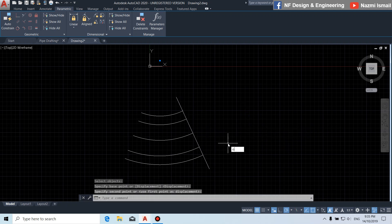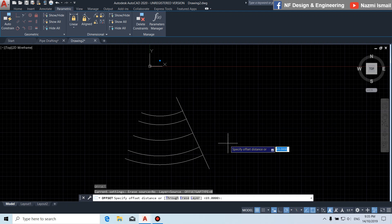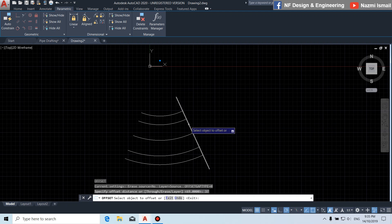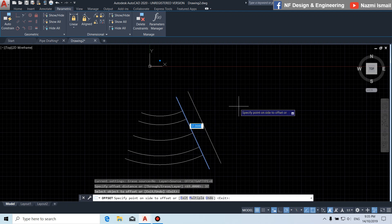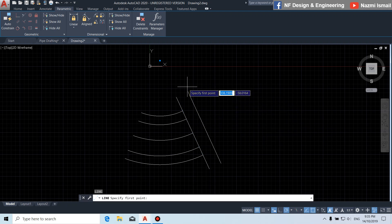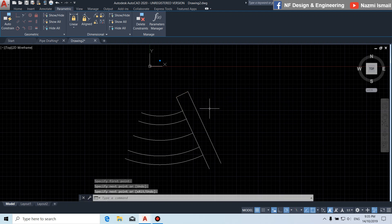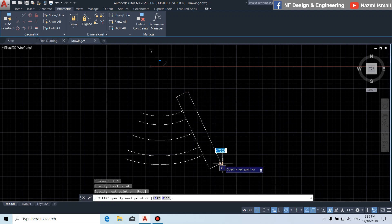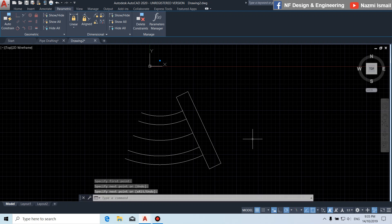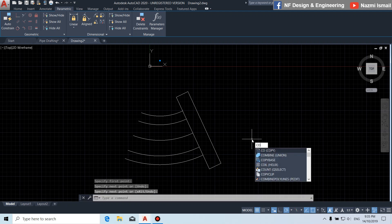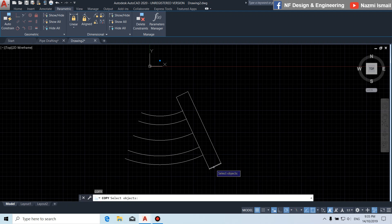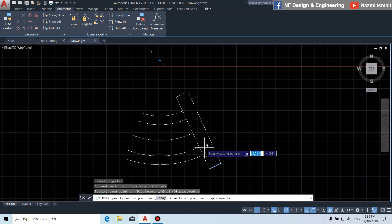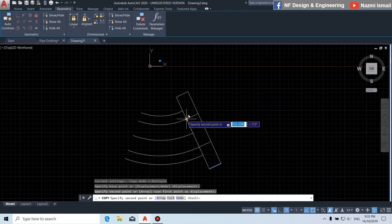By using the offset command, we put the offset distance to 37. Then click to this line and offset to this direction. Then we draw a line from this point to this point, and another line from this point to this point. Simply by using the copy command, we copy this line to this point and this point.